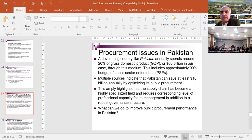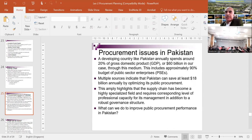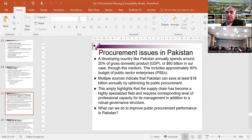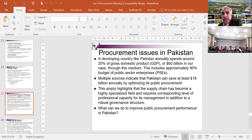Developing countries like Pakistan annually spend around 20% of gross domestic product - approximately $60 billion - through procurement. This includes approximately 90% of the budget of public sector enterprises. Multiple sources indicate that Pakistan can save at least $18 billion annually by optimizing its public procurement. Studies show that if public procurement is done efficiently and effectively using best practices, we can save almost 20-25% of the annual procurement budget.